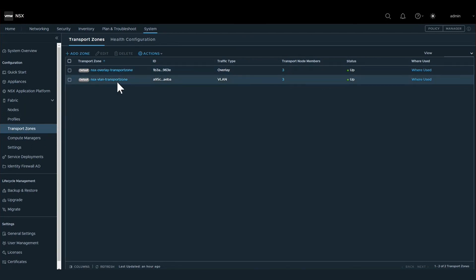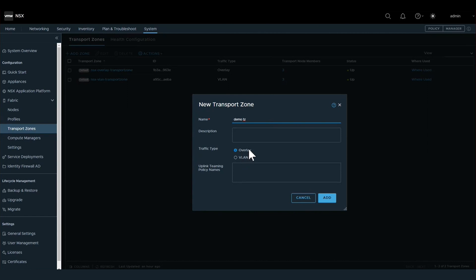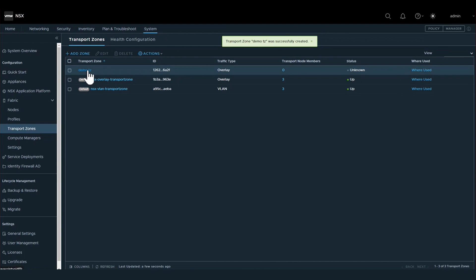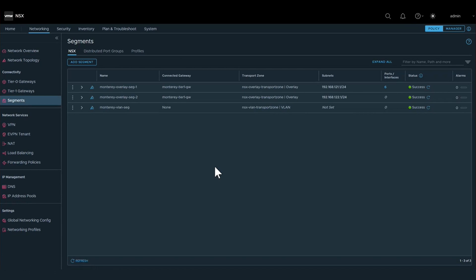So here we have the two default transport zones already created for us within NSX, but we are going to create our own called Demo Transport Zone, and we are going to make it of type overlay. So this is a transport zone for overlay layer two segments.